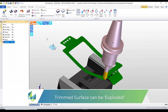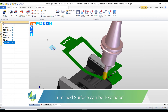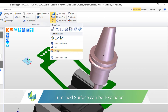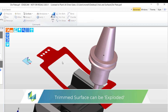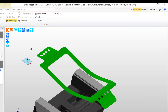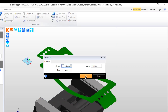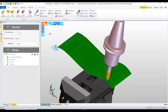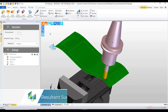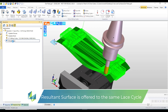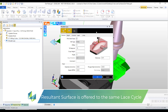Now this trimmed surface on itself is no good to us - we want an open surface. So what we can further do is we can explode the trimmed surface. We select the trimmed surface and it explodes it into a B-spline surface. And this is actually the shape that we wish to machine.